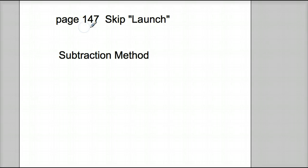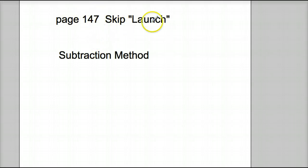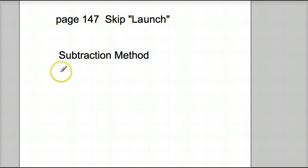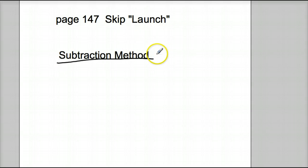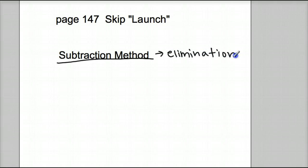Today we are starting on page 147 in your digits student companion, and we're skipping the launch today. You'll see a picture of a bunch of envelopes that says friend one and friend two. We're going to skip that, but I do want you to write some notes underneath it. Write 'subtraction method' — this is just another method of elimination, which we can remember from yesterday. With subtraction method, we're using elimination.